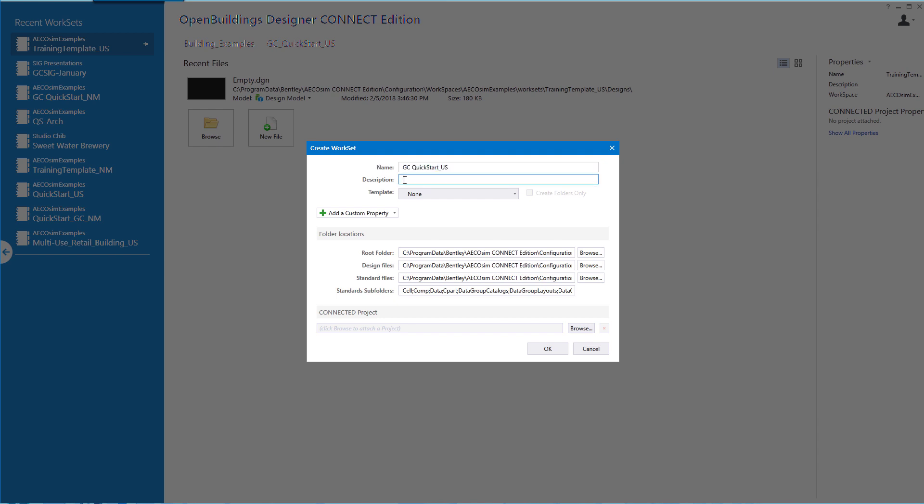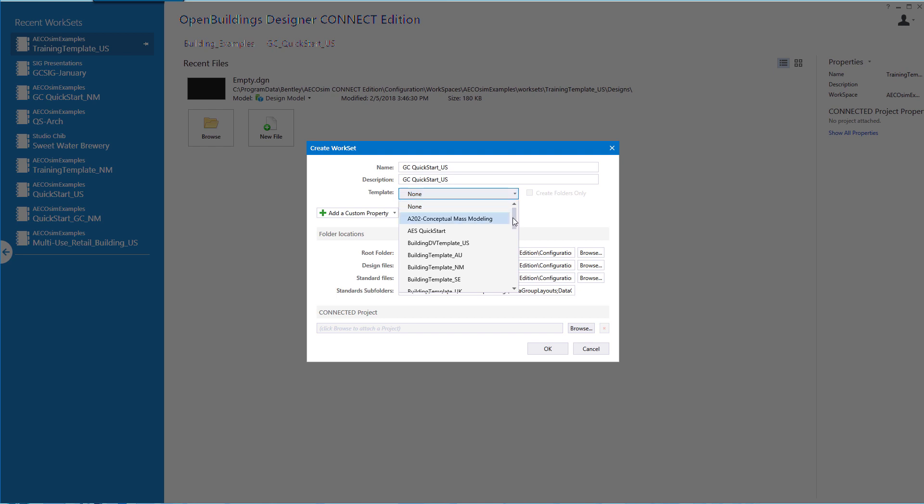Then we'll fill in a description, and then I want to select a template. The template I will use is the training template US.